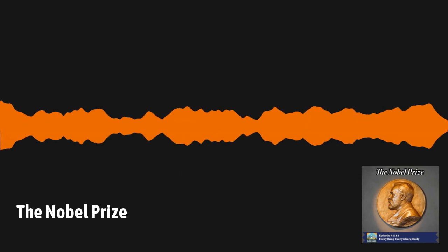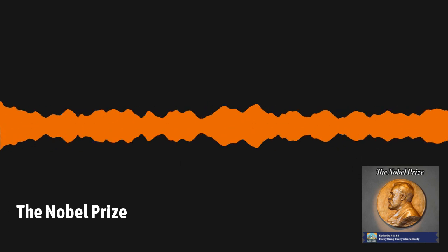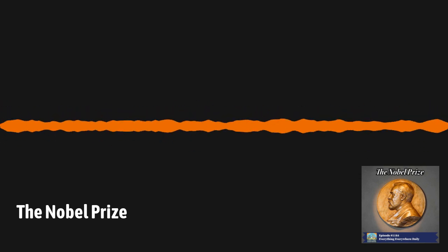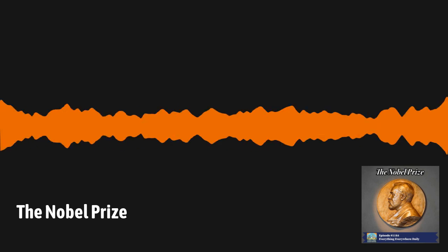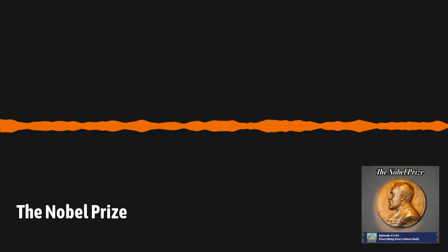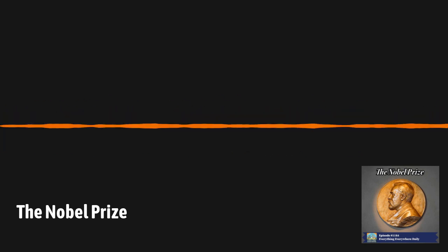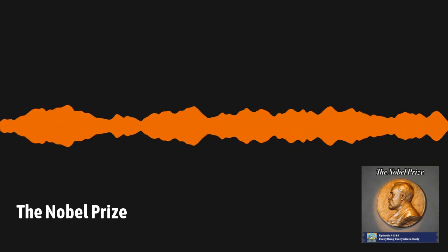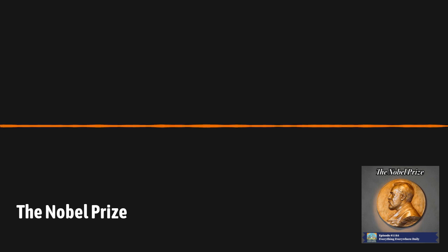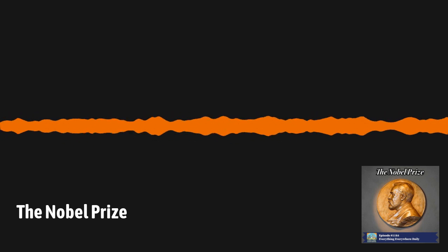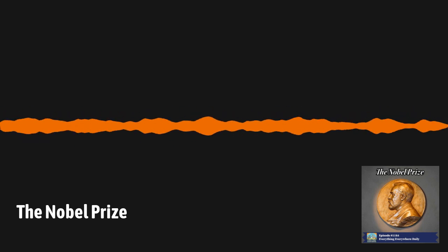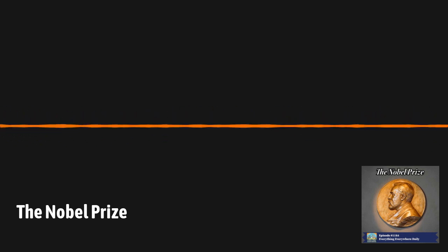However, in 2011, one of the winners of the Prize for Chemistry, Ralph Steinman, died three days before the announcement, but the committee didn't know about it. They didn't rescind the award as they claimed it was given in good faith.